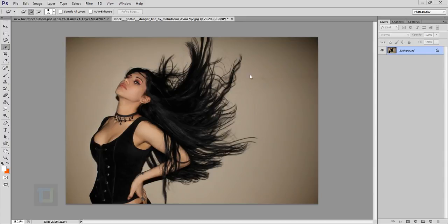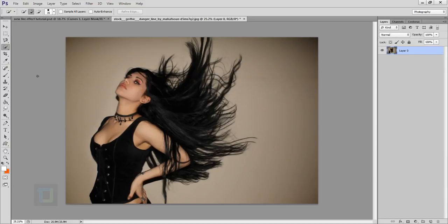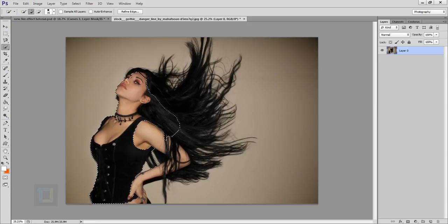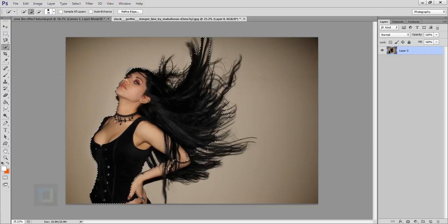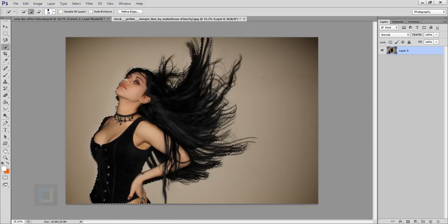Now to create this effect, we need the background to be solid white. So how do we do that? Double click on your background layer like this and hit OK. Now here I have quick selection tool and make a selection of it just like this. It doesn't have to be super accurate and it's a fairly simple image, so it shouldn't take a lot of time to select it.